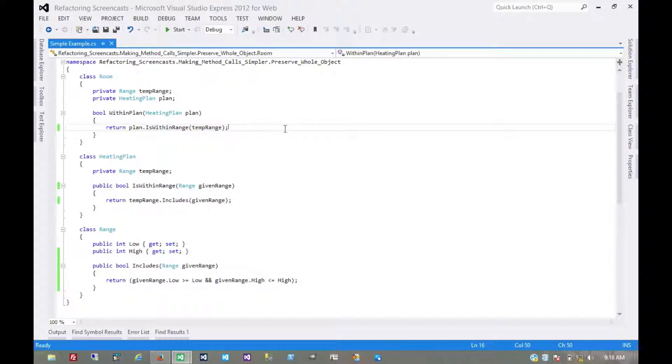And that's it for the Preserve Whole Object pattern. Thanks for watching.